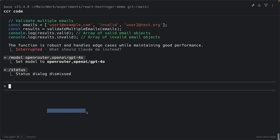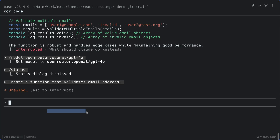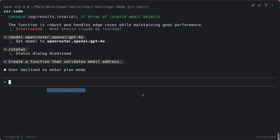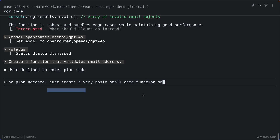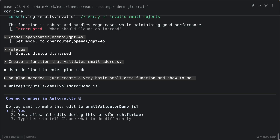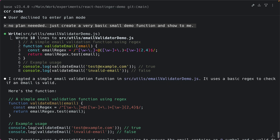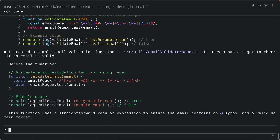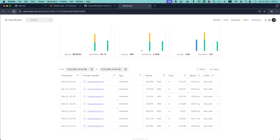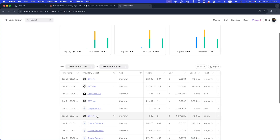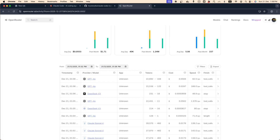Now in the same conversation, but with a different model, ask: 'Create a function that validates email addresses.' GPT wants to enter plan mode — I don't need a plan, so I tell it: 'No plan needed, just create a very basic small demo function.' It asks to edit the file, I confirm, and it creates the simple email validation function. Back in OpenRouter's activity, we can see GPT-4o was hit — same interface, one command to switch, no restarts required.